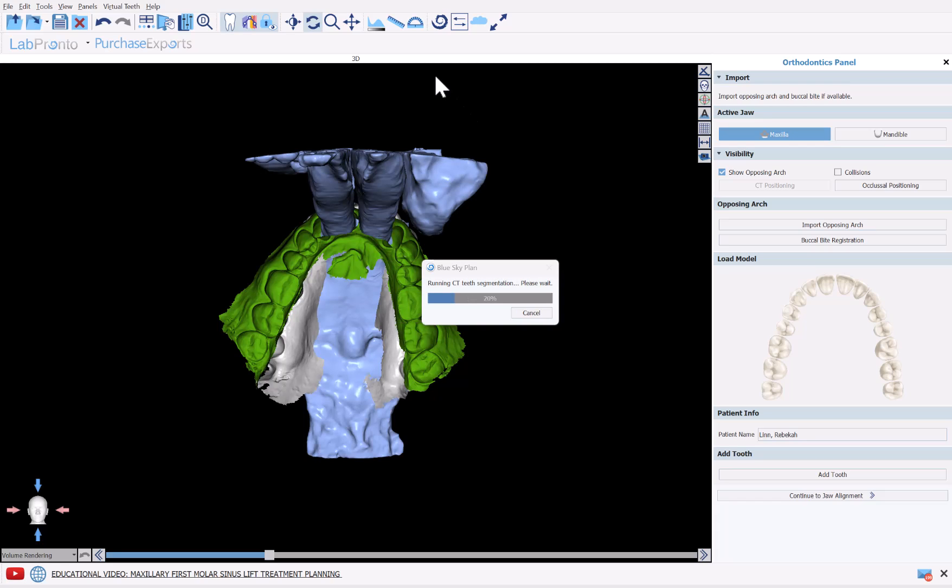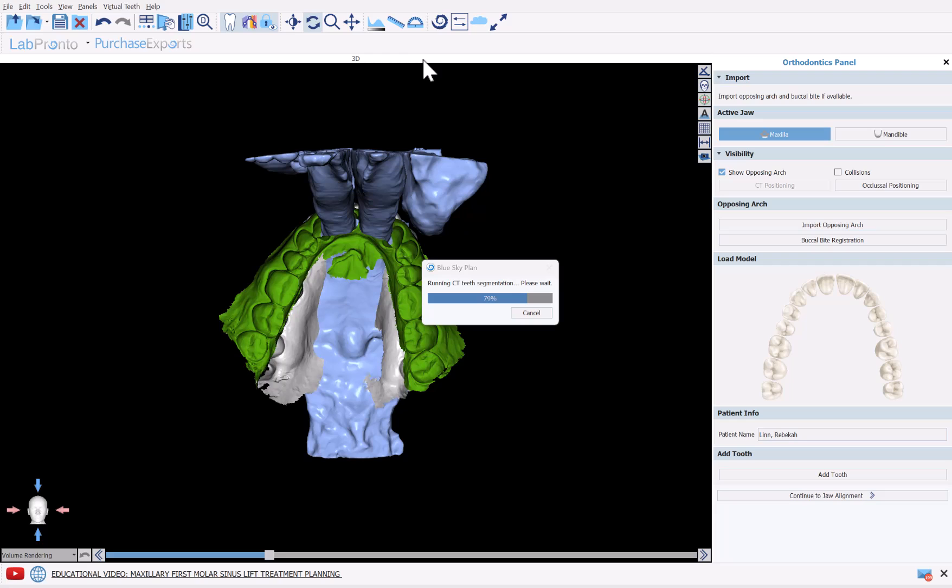The software is now proceeding with its CT segmentation. We have designed the process flows so that all the automatic detection happens sequentially automatically. So you can let the software run, go grab a cup of coffee, see a patient, and then come back and the processing will be done. I will also show you where you could set your preferences in terms of which automated processes should run when you load a new patient and the CT scan.